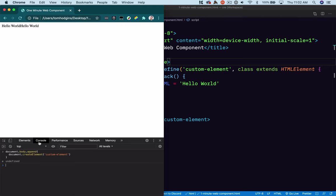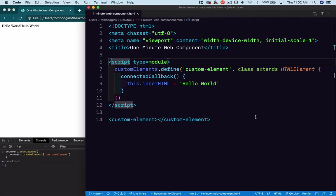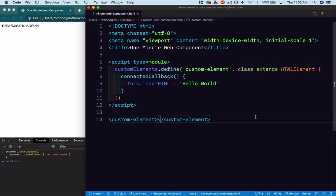So that is a super brief crash course into defining custom elements in HTML, and this works in all browsers today.